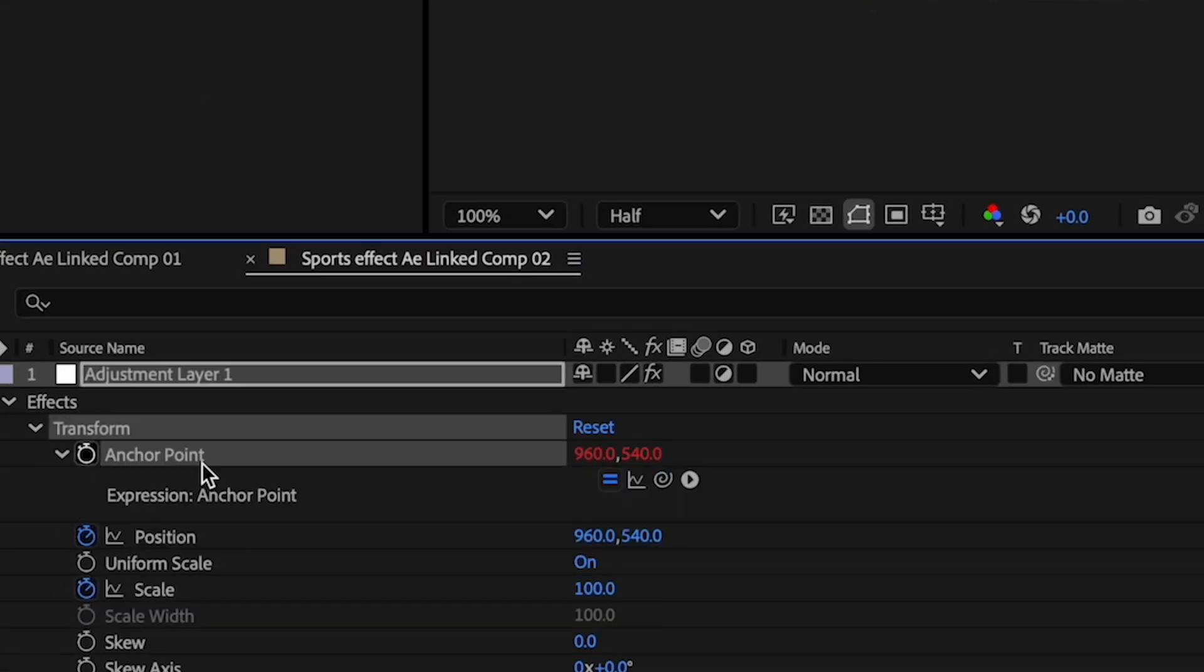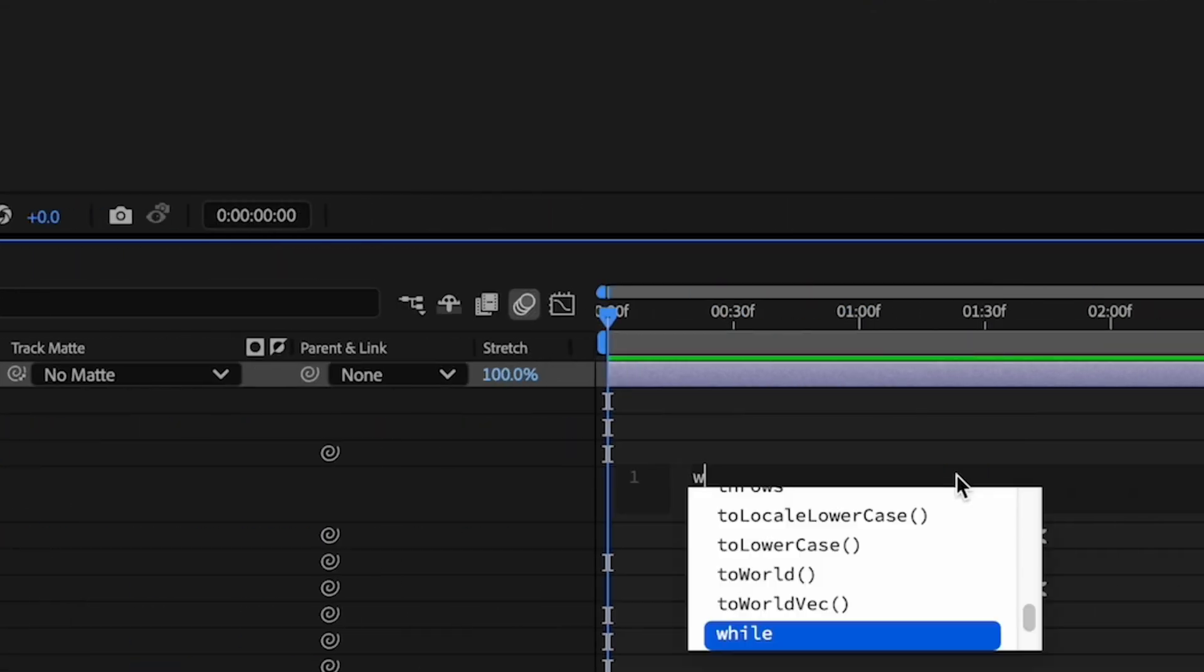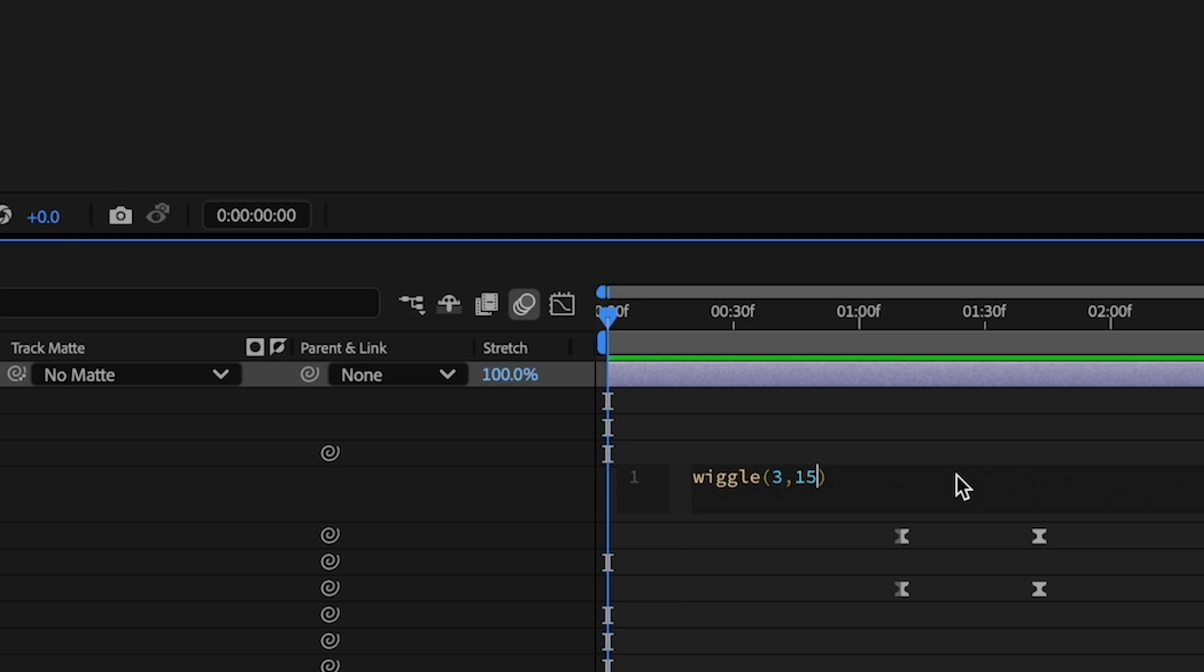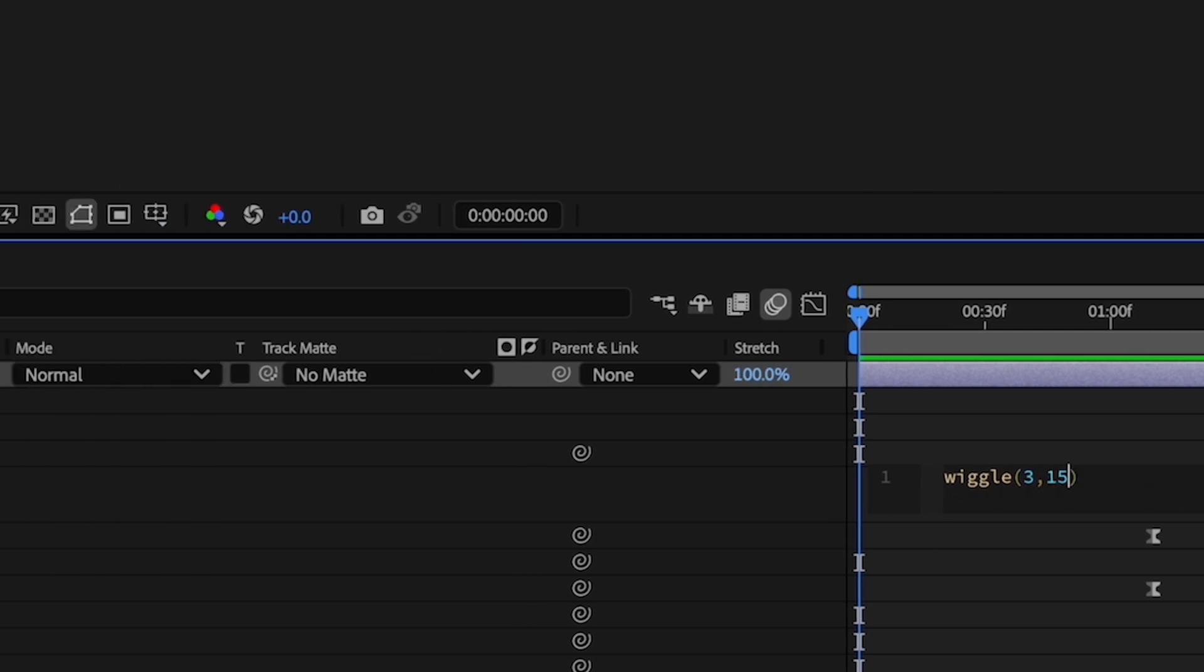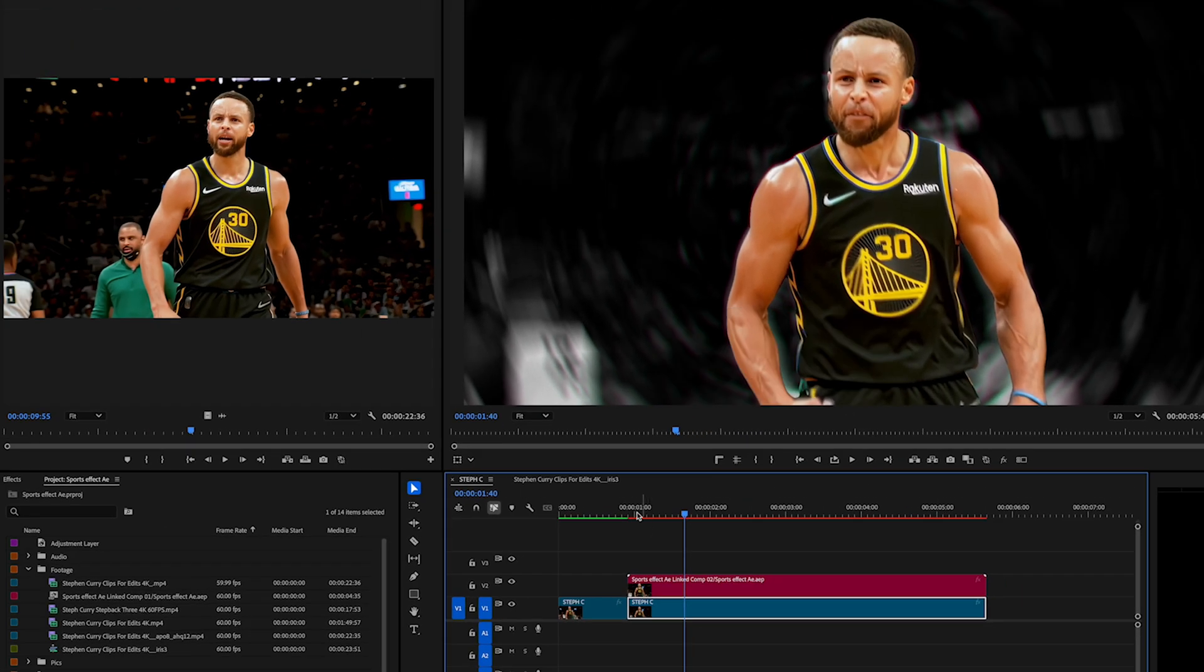Simply hold down option and click on the stopwatch and type in the wiggle effect with these parameters. Save the session in After Effects and let's head over to Premiere Pro.